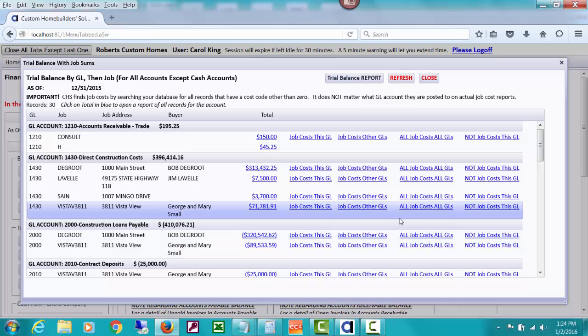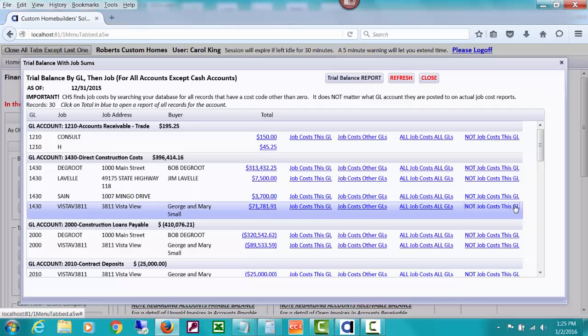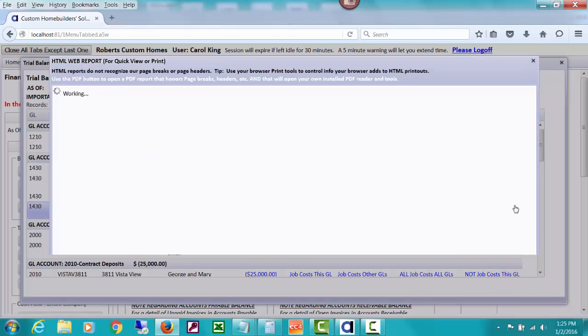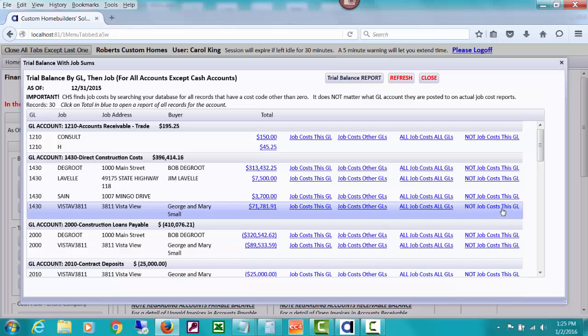Like I said, CHS doesn't know, doesn't care when it's doing a job cost report about what GL account you used. It just combs through. Now this one will show not job costs in this GL. In other words, you're looking for something that you may have posted to direct construction costs with a zero cost code. And you might be wanting to look for those just in case you did enter some bill and you put it to 1430. It should have been a job cost, but you left off your cost code.